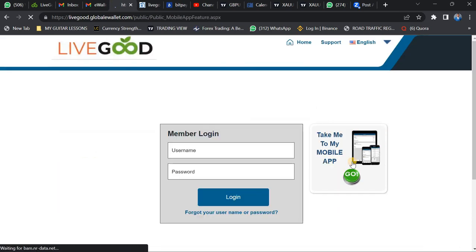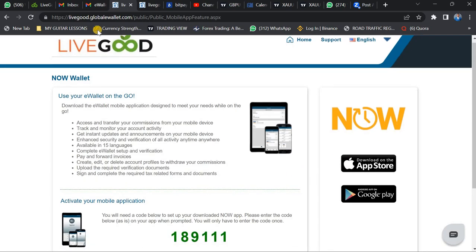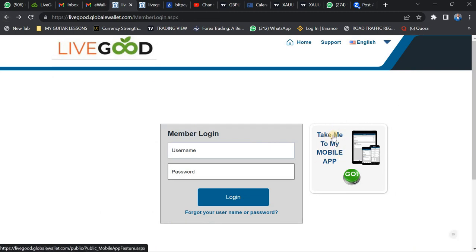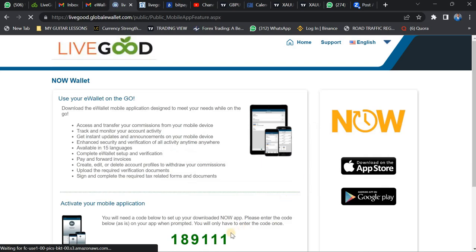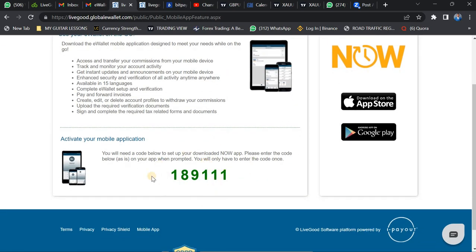Just beside your login on the website, click on 'Take me to my mobile app.' Once you click on it, it will give you the Merchant Code that is needed to log in on the app. Kindly take note — you will need this Merchant Code to log in.